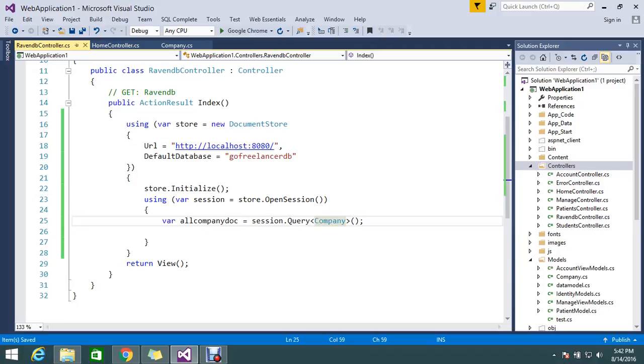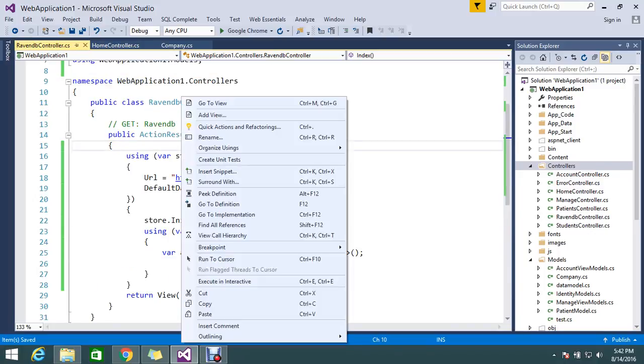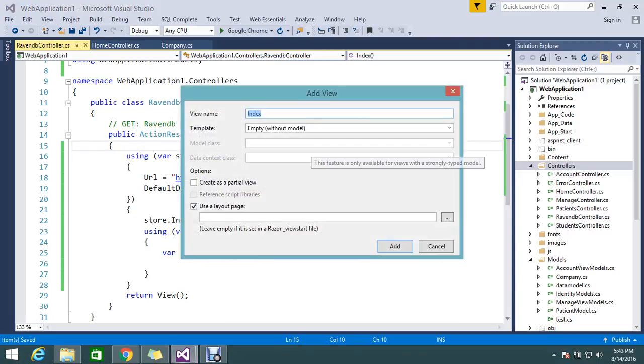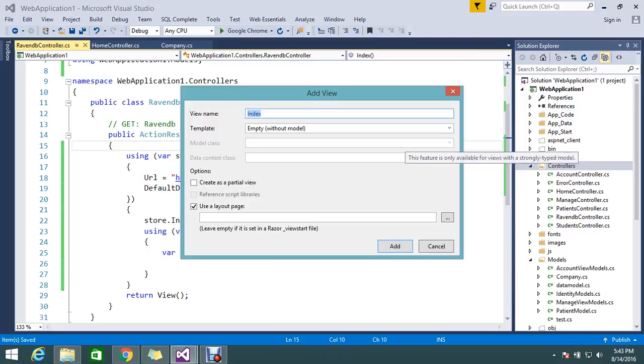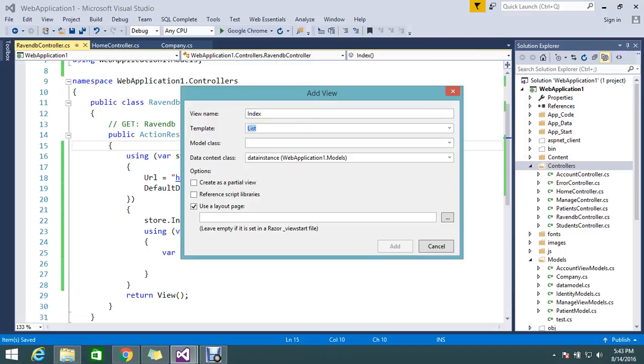So here I just want to pass my UI. So I'm going to add an index of my RavenDB. Add view index. And it's a listing, so I want to do my listing.